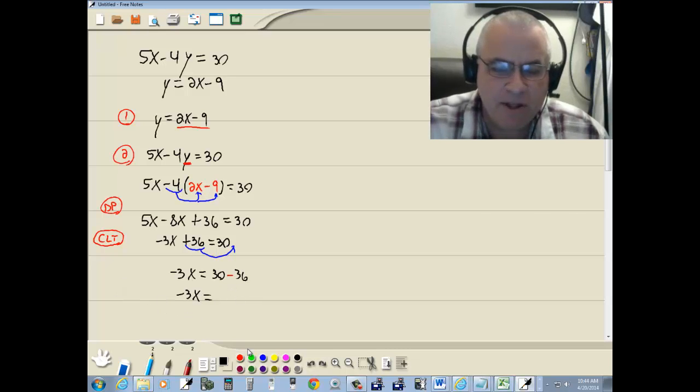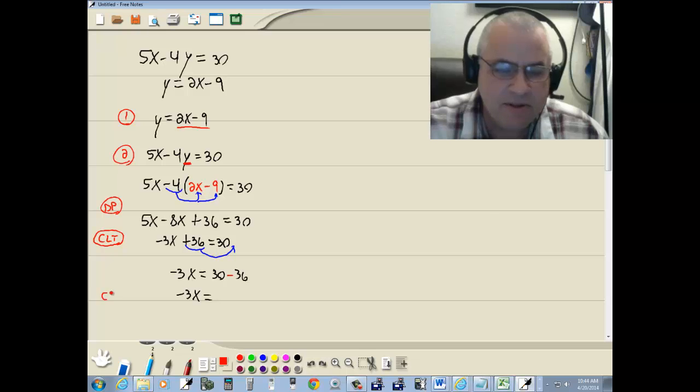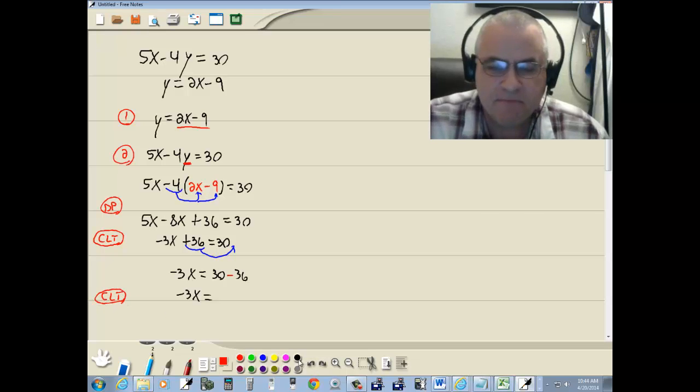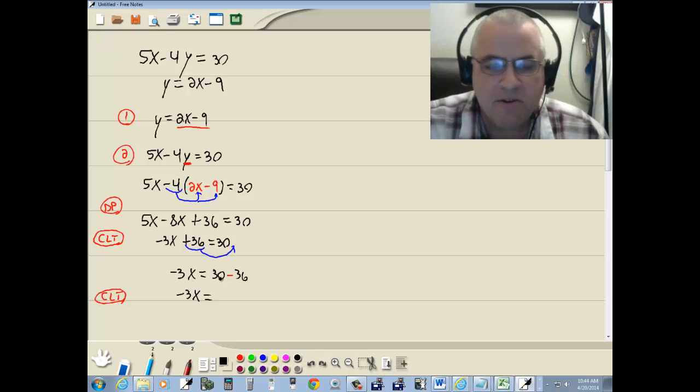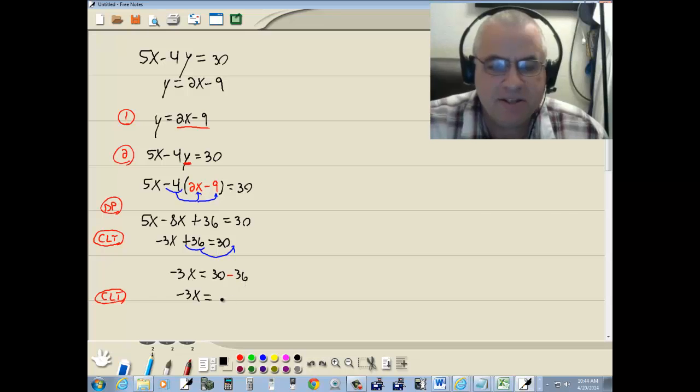And although they don't look like it, those are like terms. Numbers are like terms. So 30 minus 36 gives us negative 6.